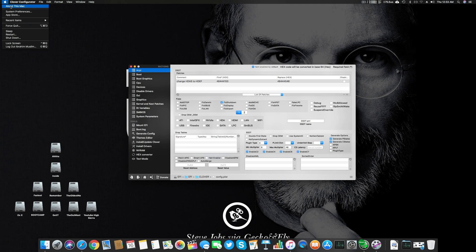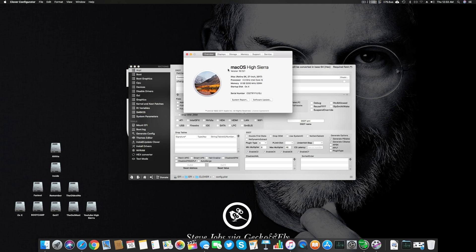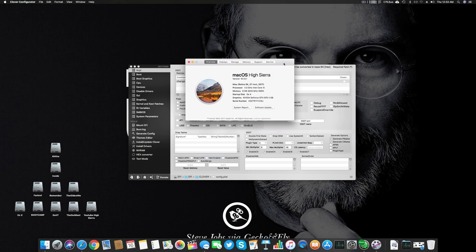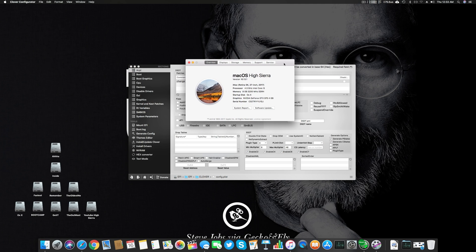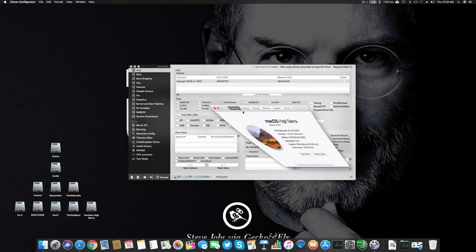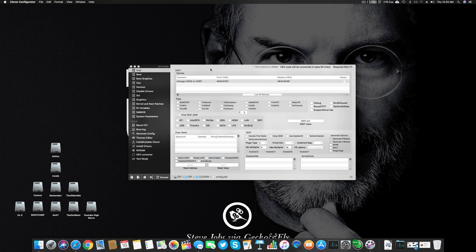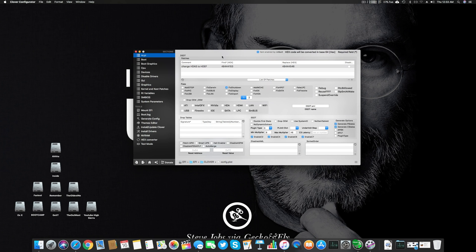My system is basically a seventh generation Kaby Lake system. I'm using a Gigabyte Aorus Z270X Gaming 5 motherboard, 8 gigs of 3200 MHz DDR4 RAM, and an Intel Core i7-7700K at 4.6 GHz.